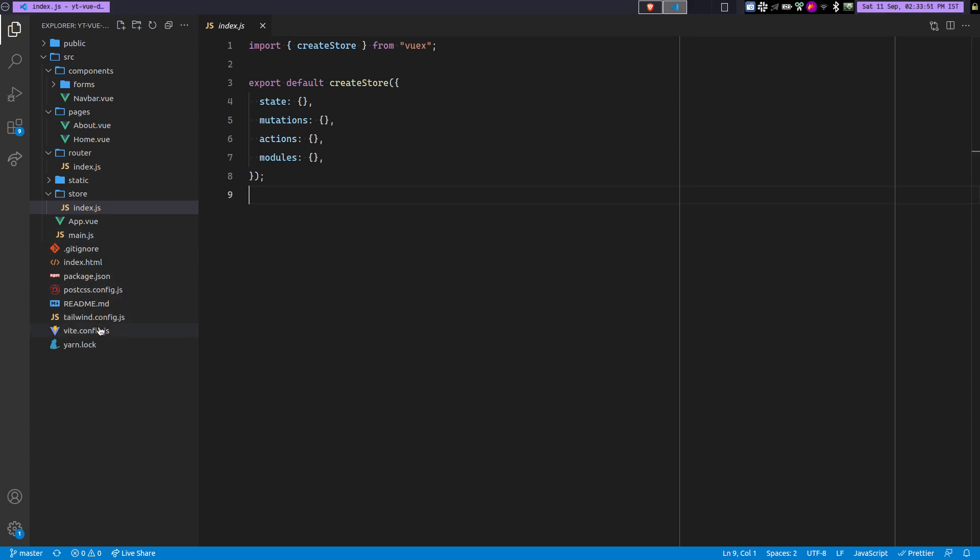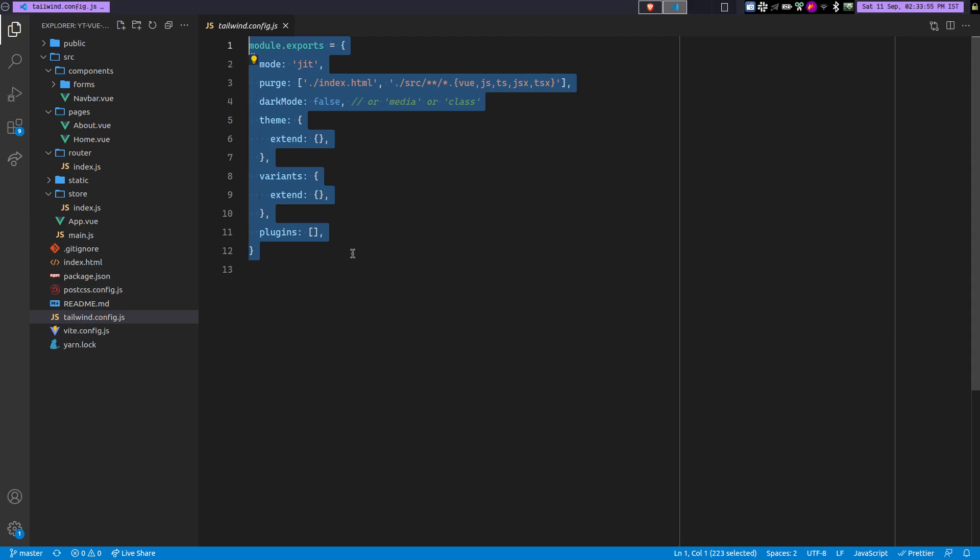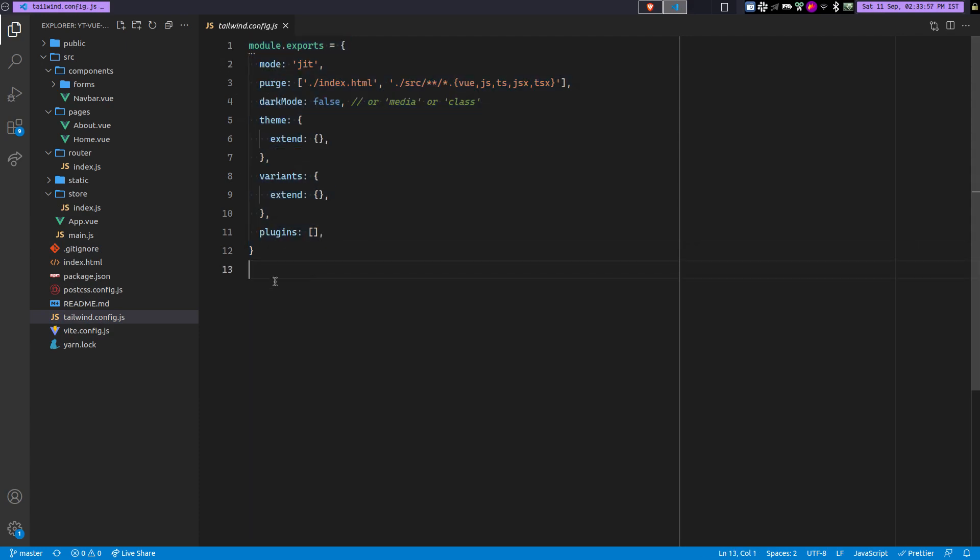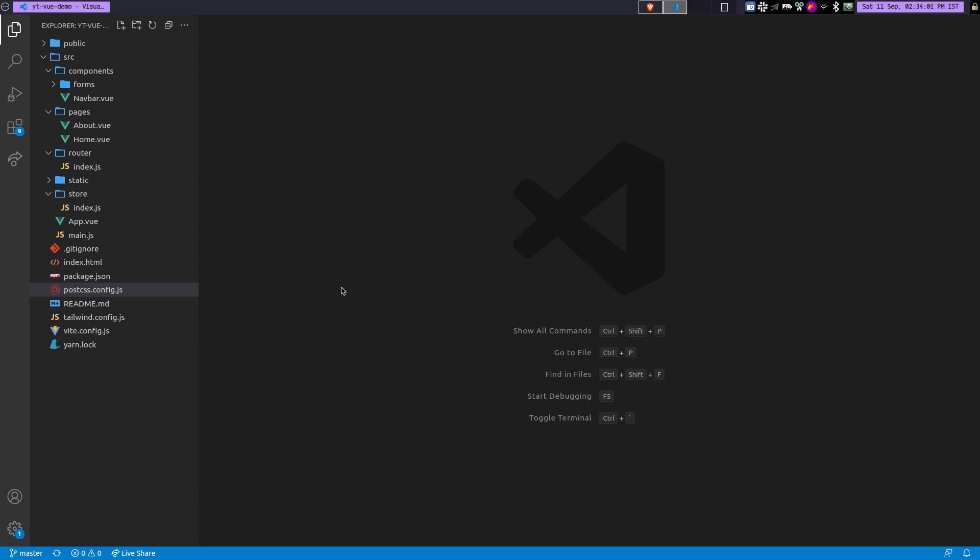Yeah, it's pretty much it. Along with this, you have the tailwind.config.js. So this is basically the configuration for your TailwindCSS and PostCSS configuration here. Perfect.